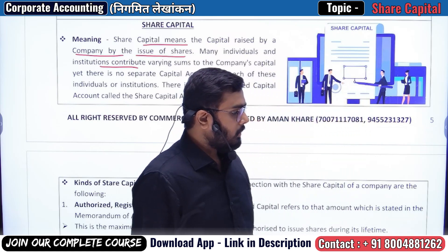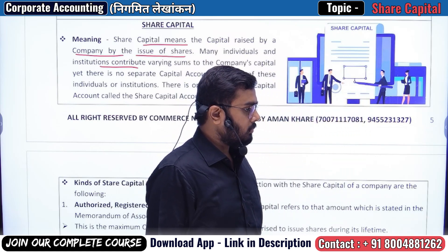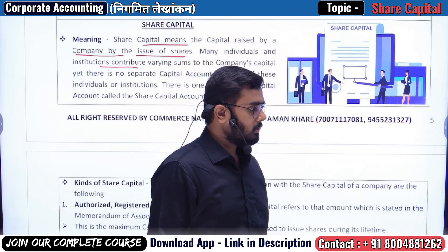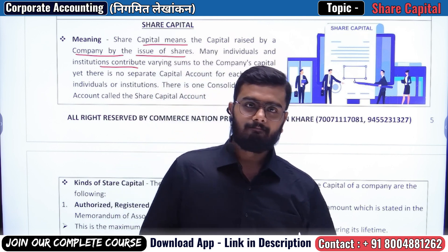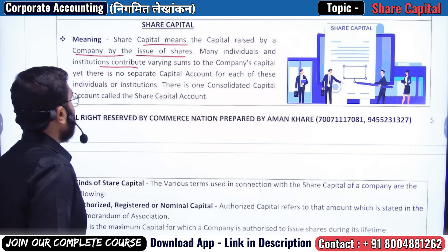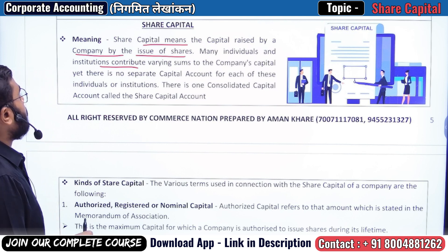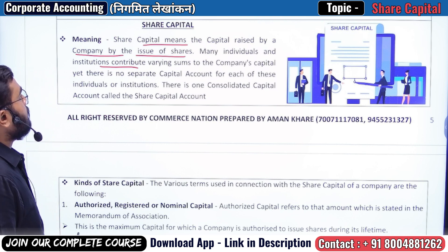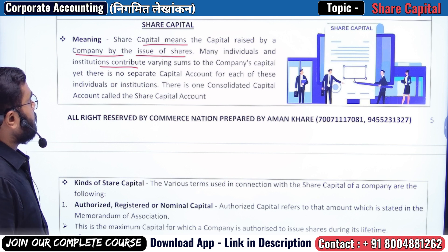Let's start today's class. Today's topic is share capital. We will start fresh with share capital. Let's see the meaning of share capital. Share capital means the capital raised by the company by the issue of shares.